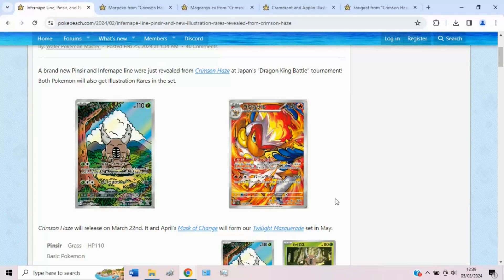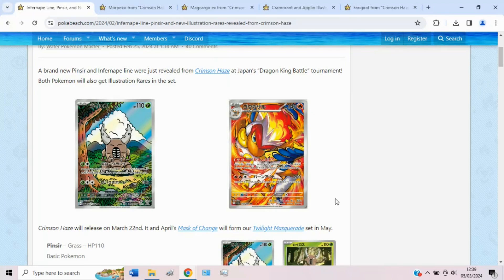Hello everyone, Ember here, and welcome back to a new video. In this one I'm going to be taking a look at some new reveals from the set Crimson Haze, which is going to become part of our next big set after Temporal Forces, Twilight Masquerade.